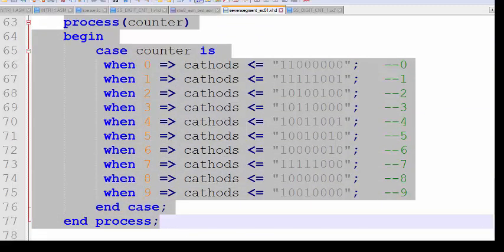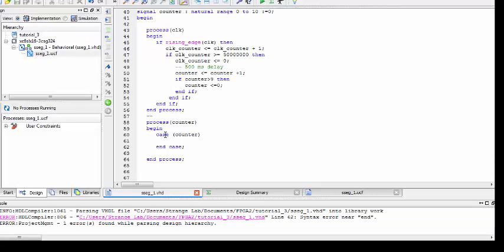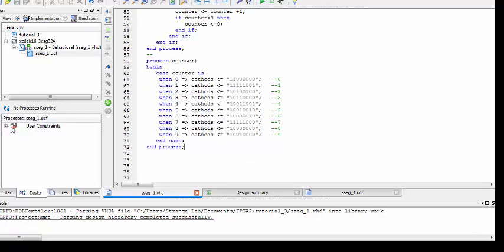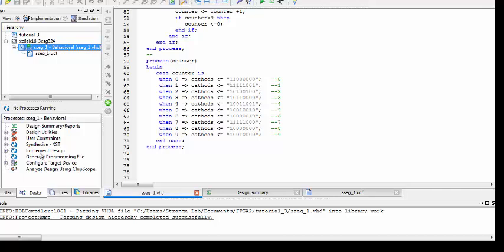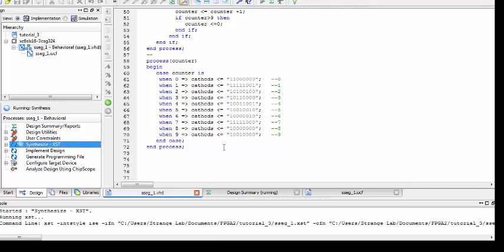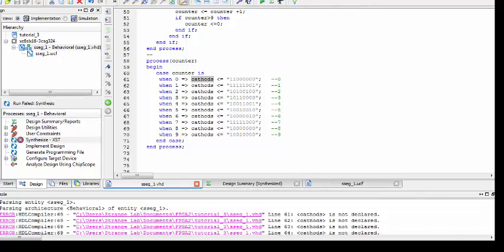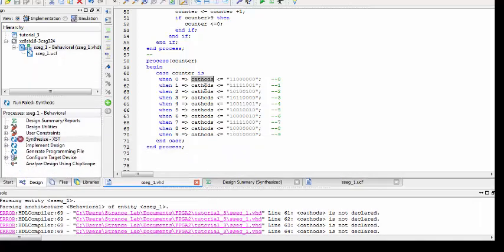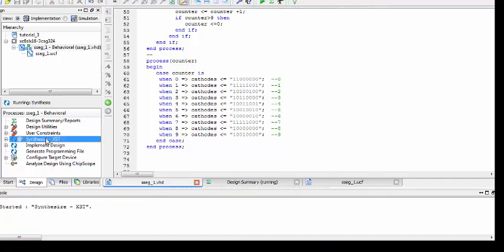For giving values to the cathode terminals I will copy and paste this prepared process. Now we need to select the top module, synthesize, then implement design, and generate the programming file. We got an error in synthesis saying cathode is not defined — we just fix the spelling mistake in our declaration and re-synthesize.